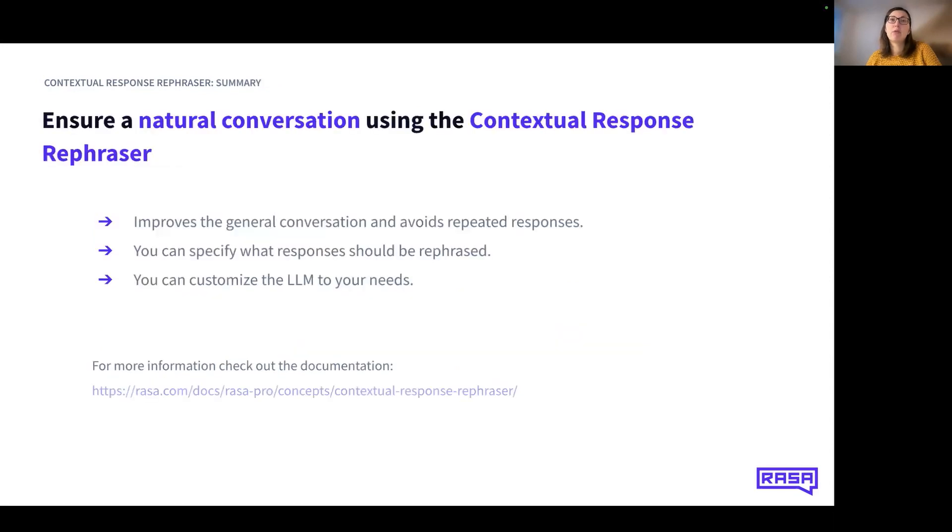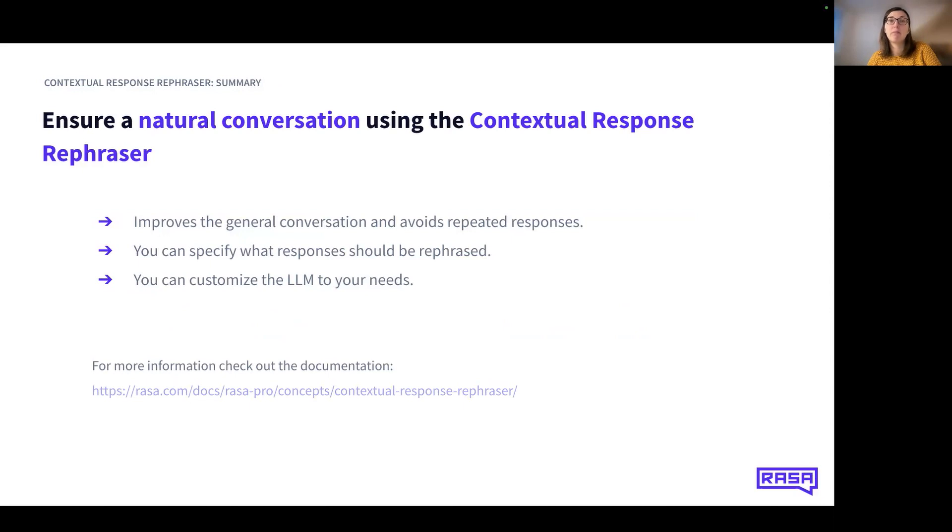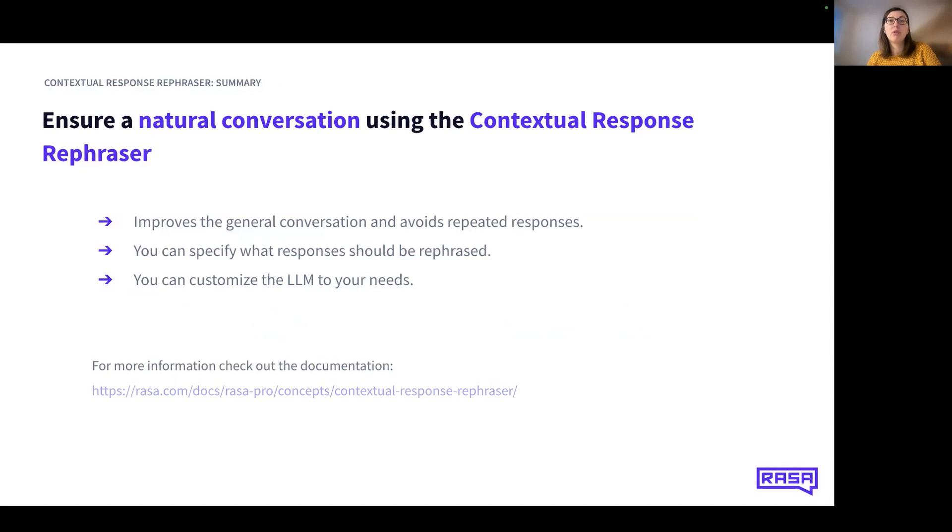Let's quickly summarize what you have learned in this video. The contextual response rephraser ensures a natural conversation by rephrasing the template responses using LLM. You learned how to configure some or all response templates so that they are rephrased in a conversation. You also learned how to customize the LLM to your needs, for example, with a custom prompt template or by setting a different temperature value.